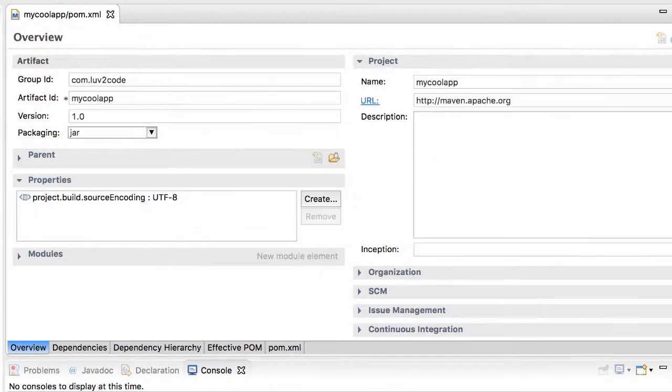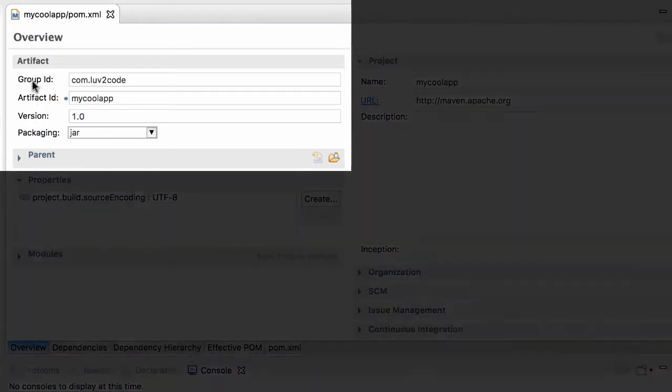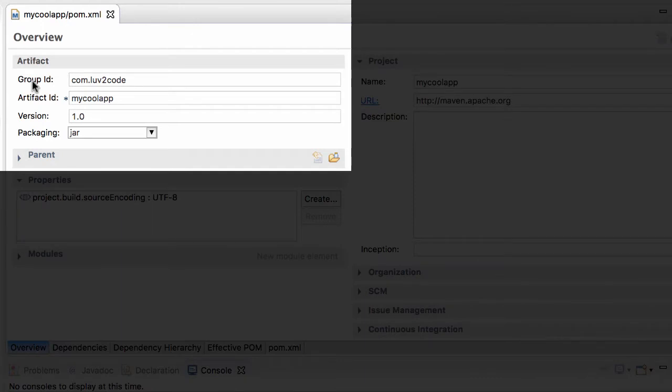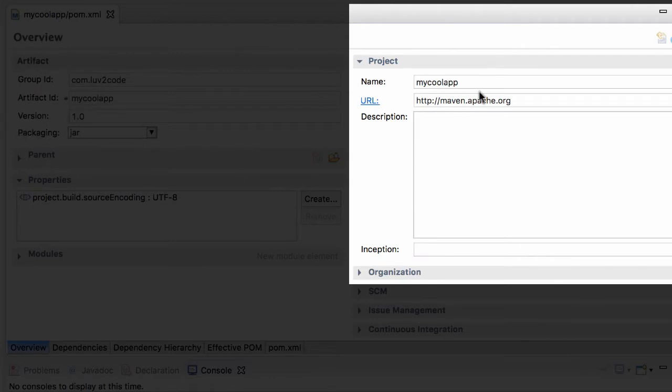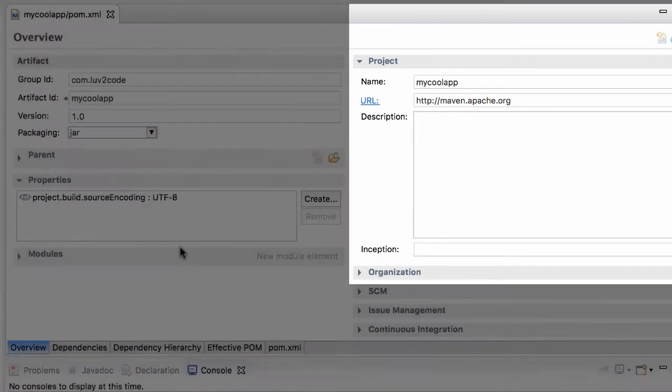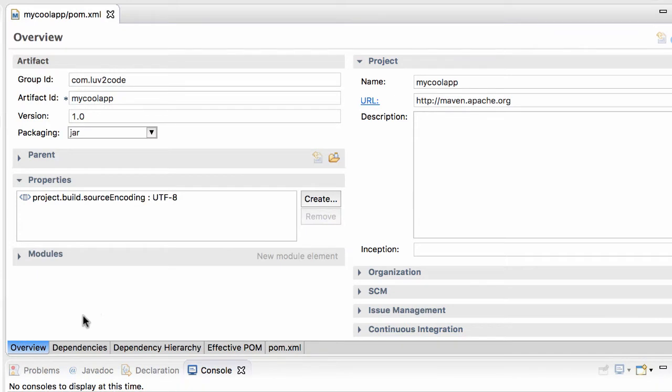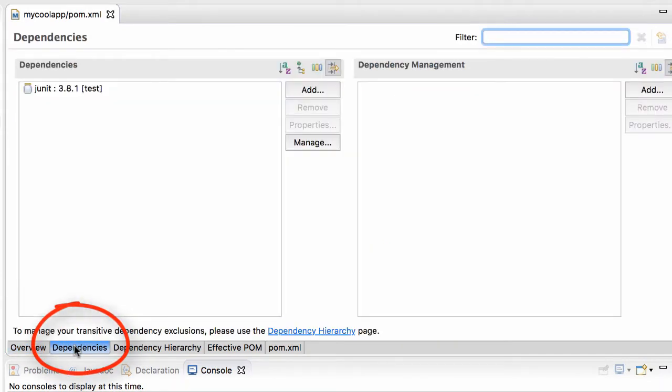Thanks to that M2E plugin, we see a graphical view of the pom.xml file. In the top left, you'll see information about the artifact, the group ID, artifact ID, version, and the packaging. On the right-hand side, you have information about the project. The plugin is parsing that XML file and giving you a graphical view. It'll also show you a list of dependencies that are in the actual pom.xml file.